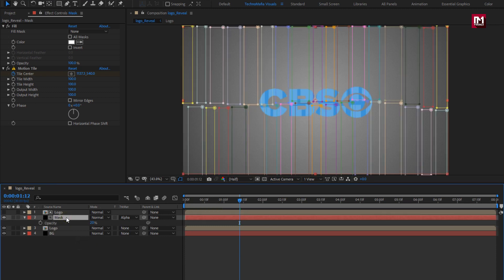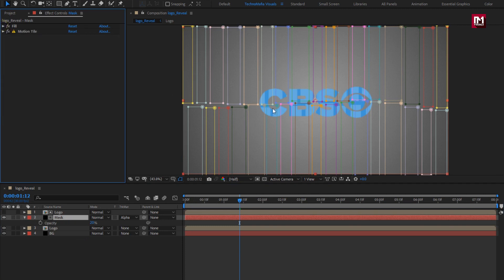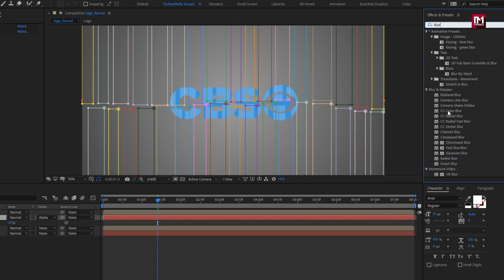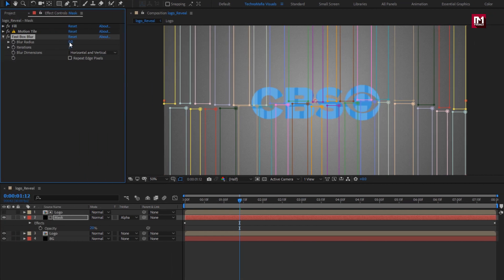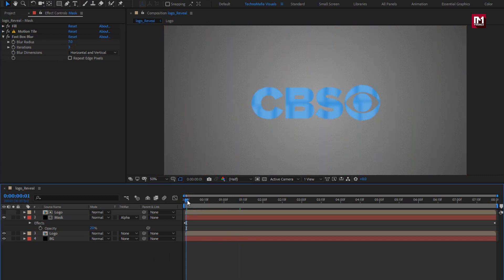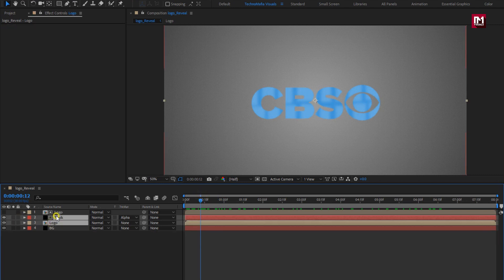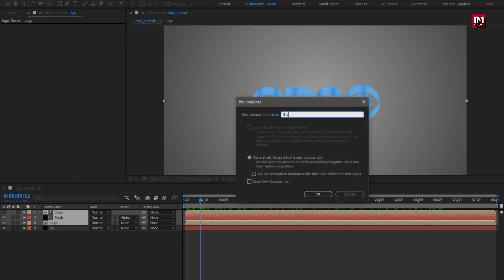For the mask layer, search for fast box blur and add it to the mask layer. Set blur radius to 7. You can see the preview. Select all 3 layers and pre-compose them. Here I will name it as glossy logo layer.